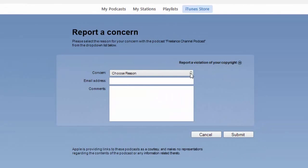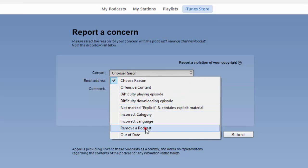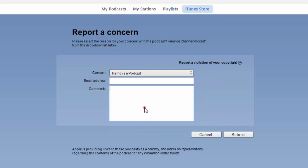Under the Concern drop-down, all you need to do is to choose a reason and choose Remove a Podcast. Then fill out the email address field and provide a detail of the reason for removal.